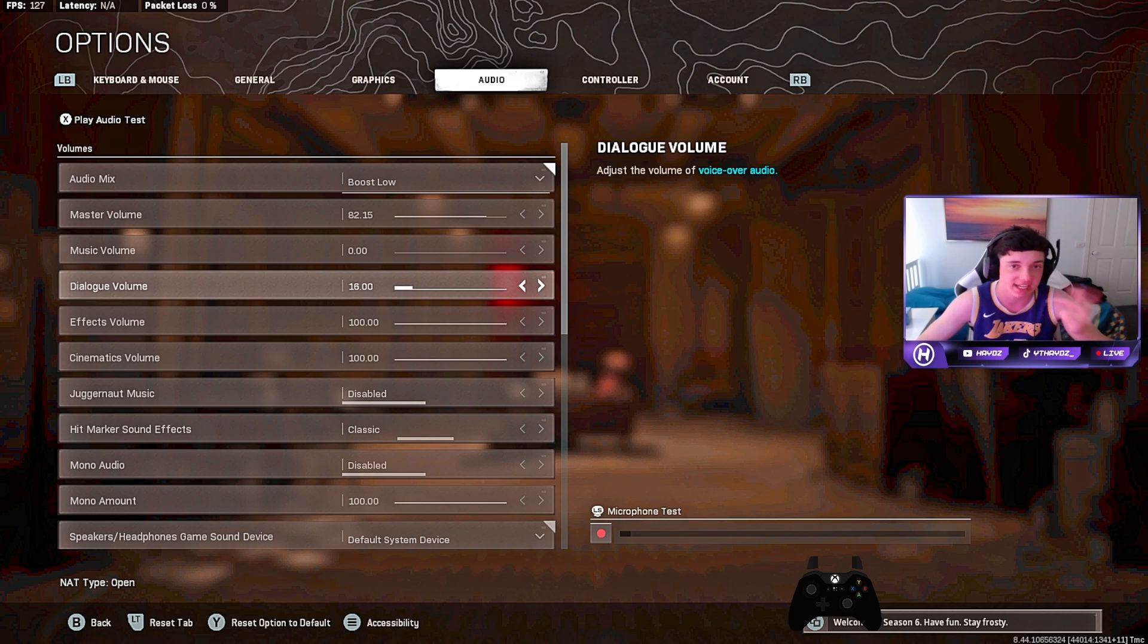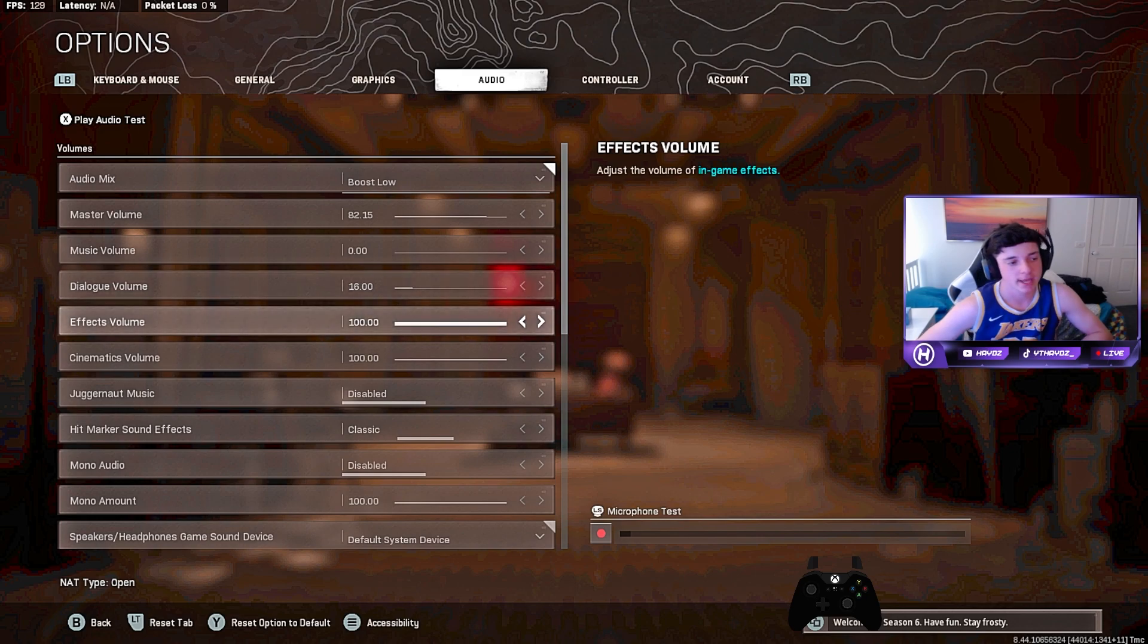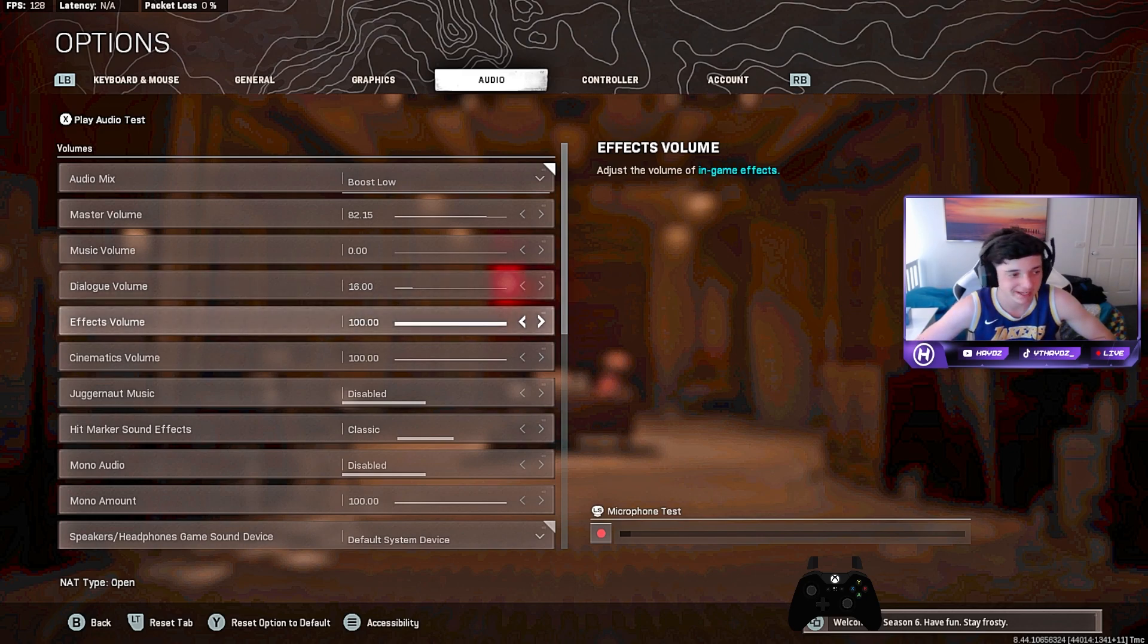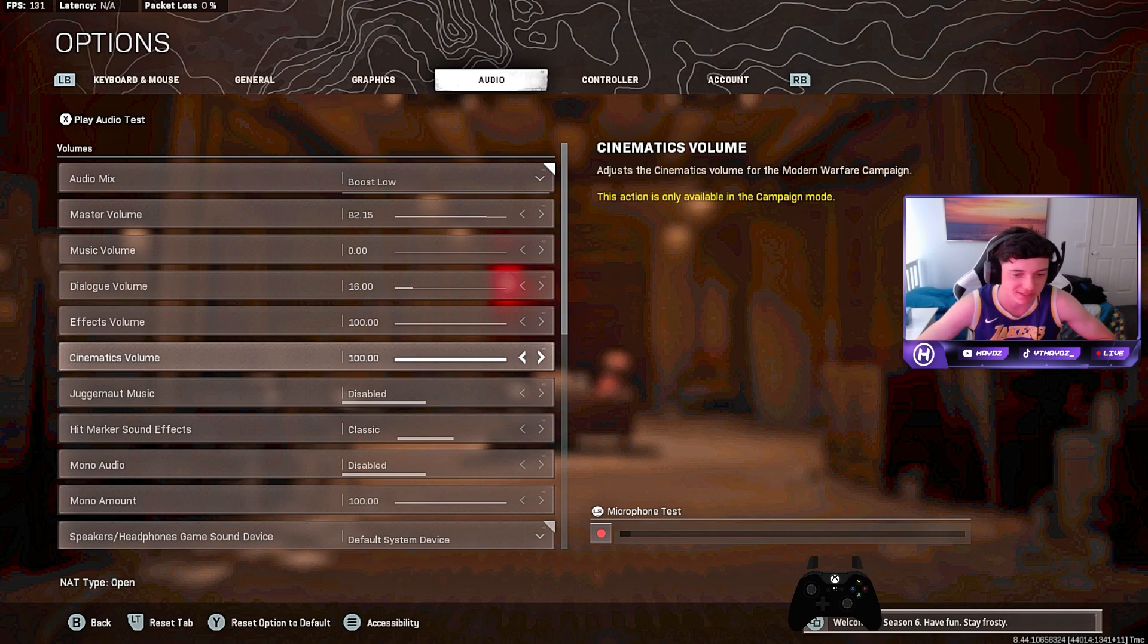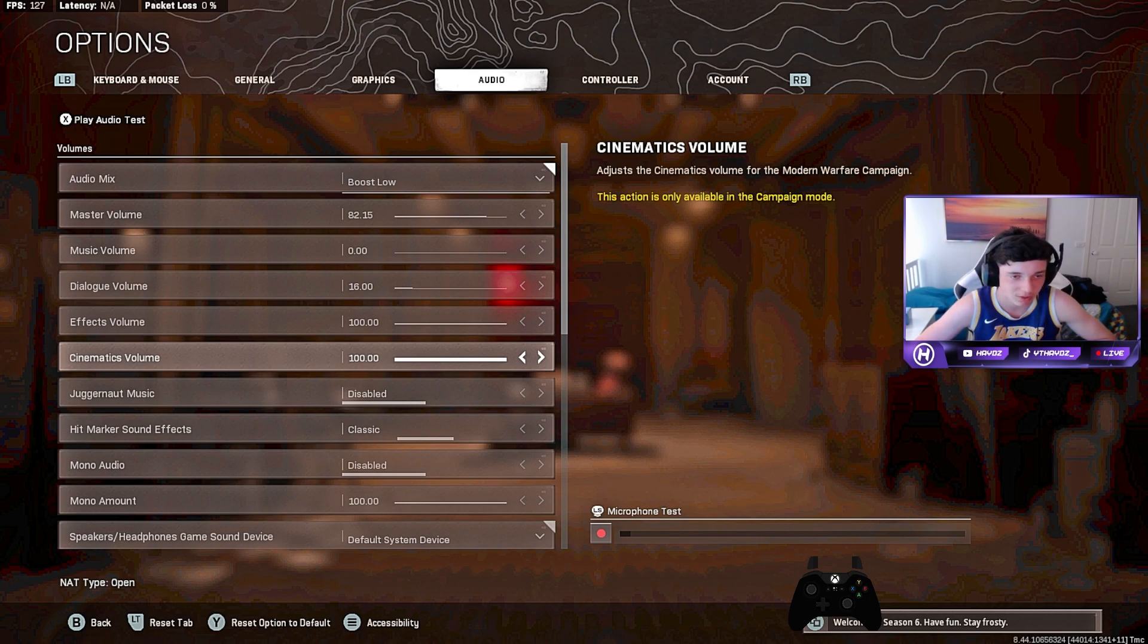Because it's very loud, 16 is even pretty loud, so keep that low. Effects volume is at 100 so you can hear the hit markers and all that good stuff, the effects, footsteps, all that stuff. You need that on. Cinematics volume I've got that at 100 as well.